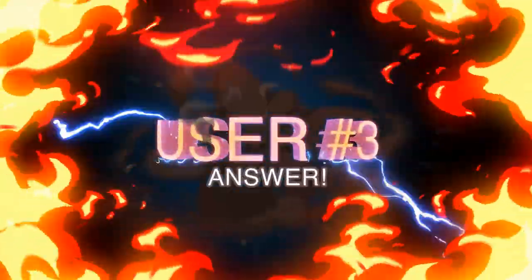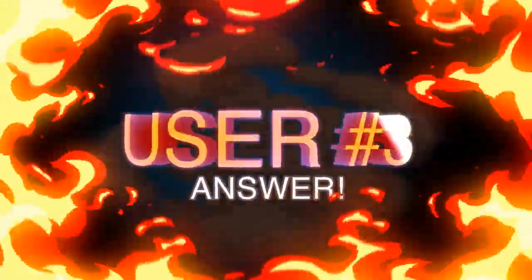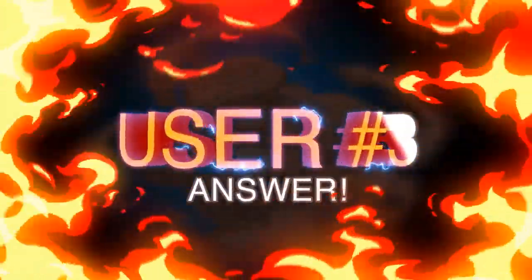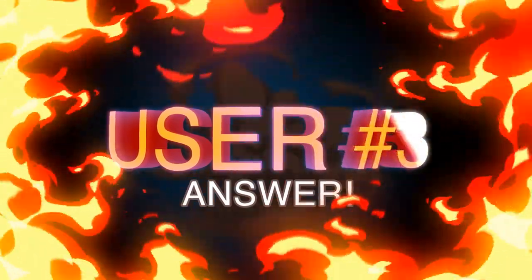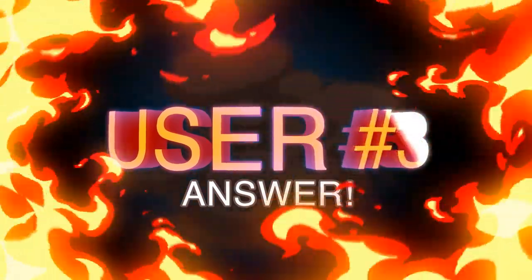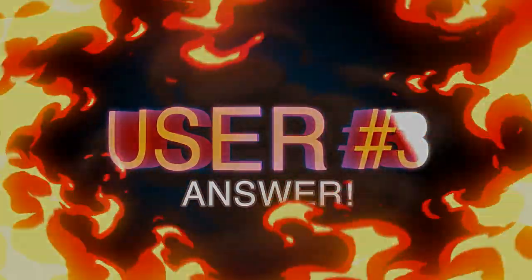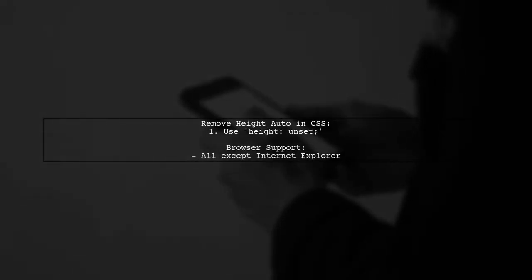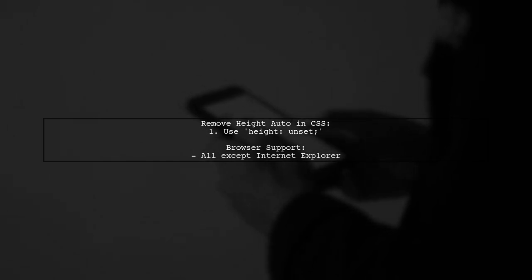Let's now look at another user-suggested answer. To remove the automatic height setting in CSS, you can use the property height unset. This effectively overrides any previously set height.